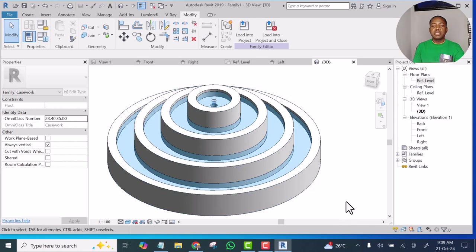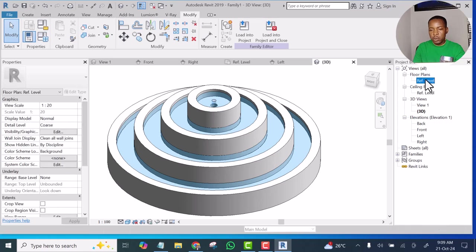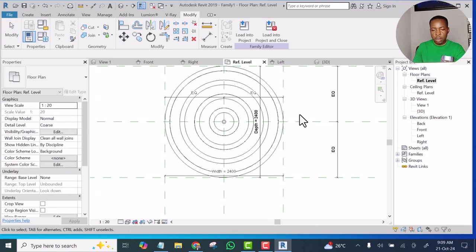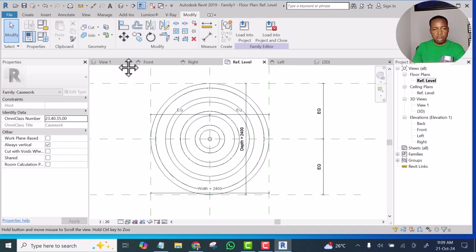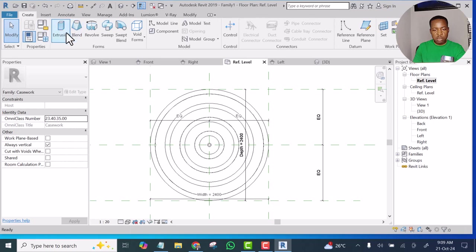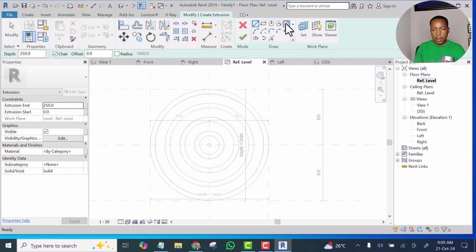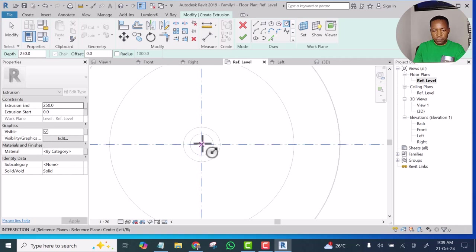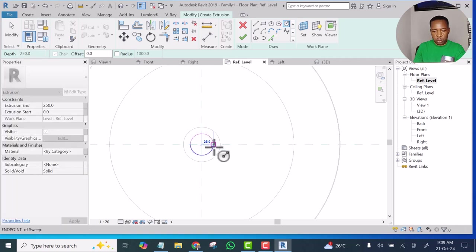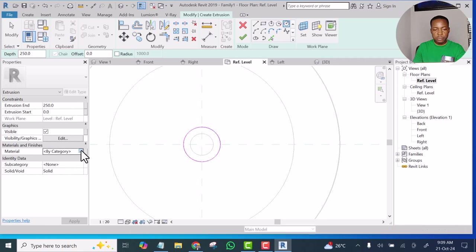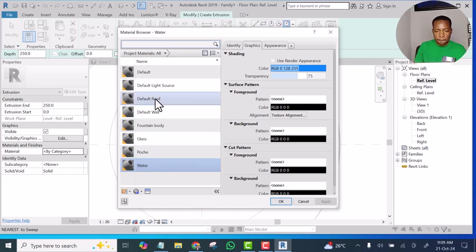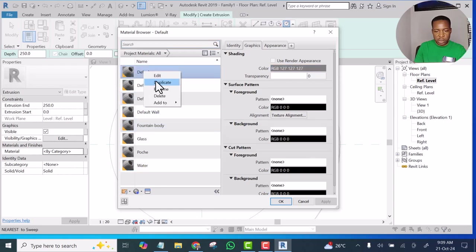So the next thing is I'm going to go to the Reference Level and go to Create, select Extrusion, select Circle, and pick from here to here.